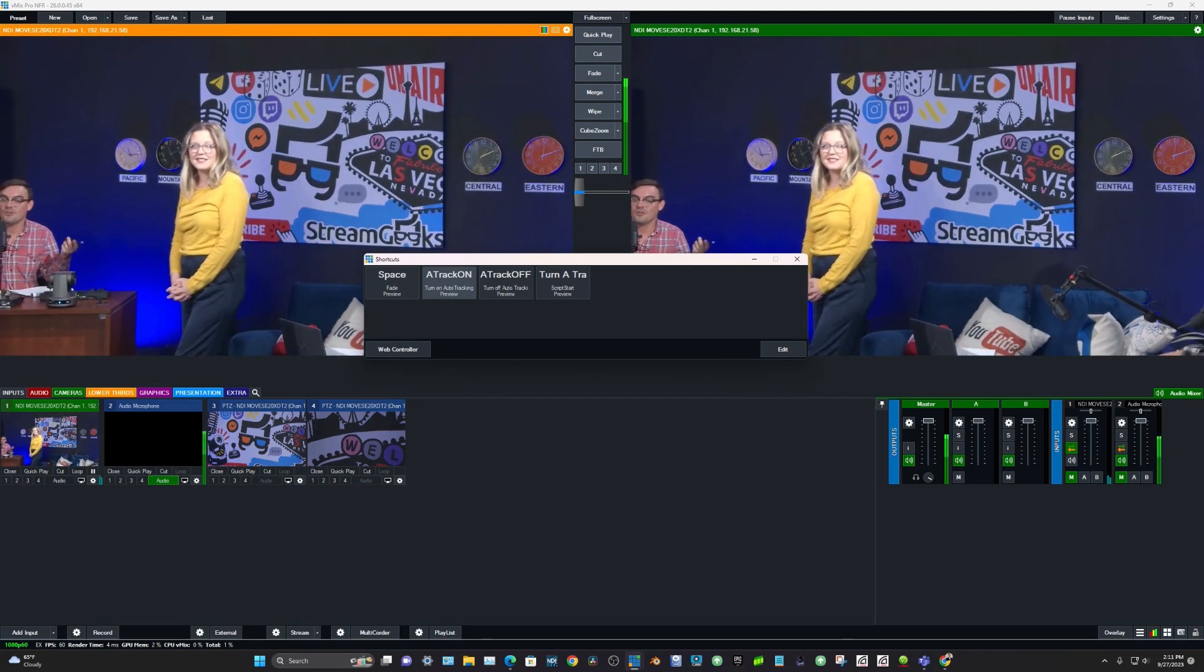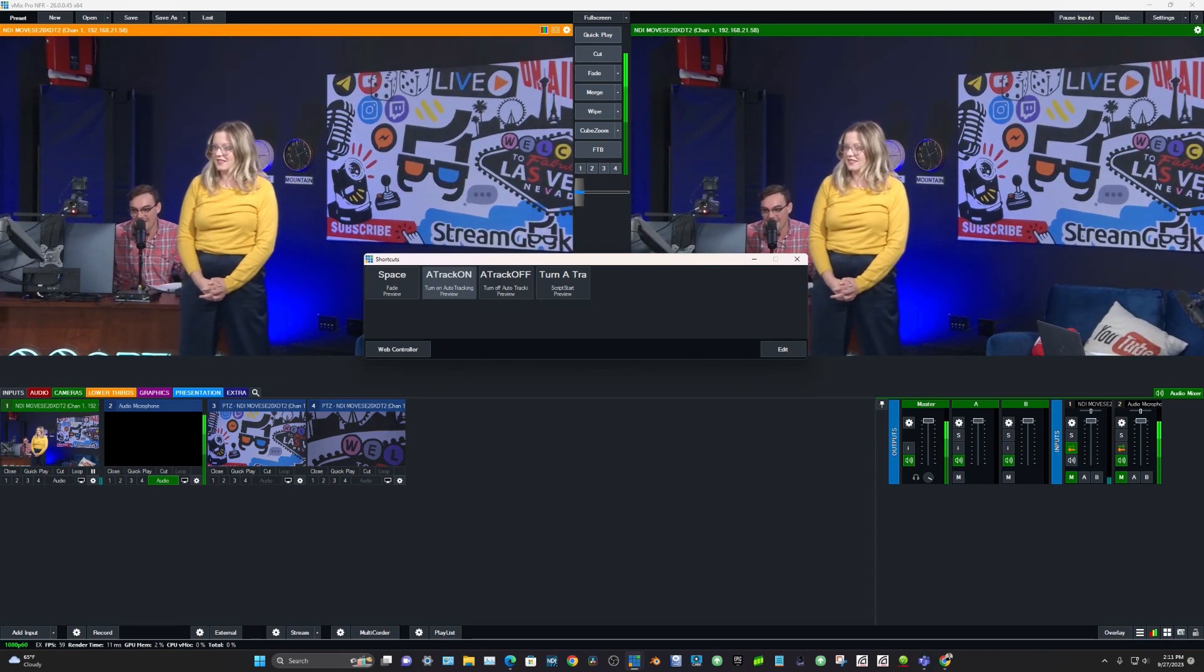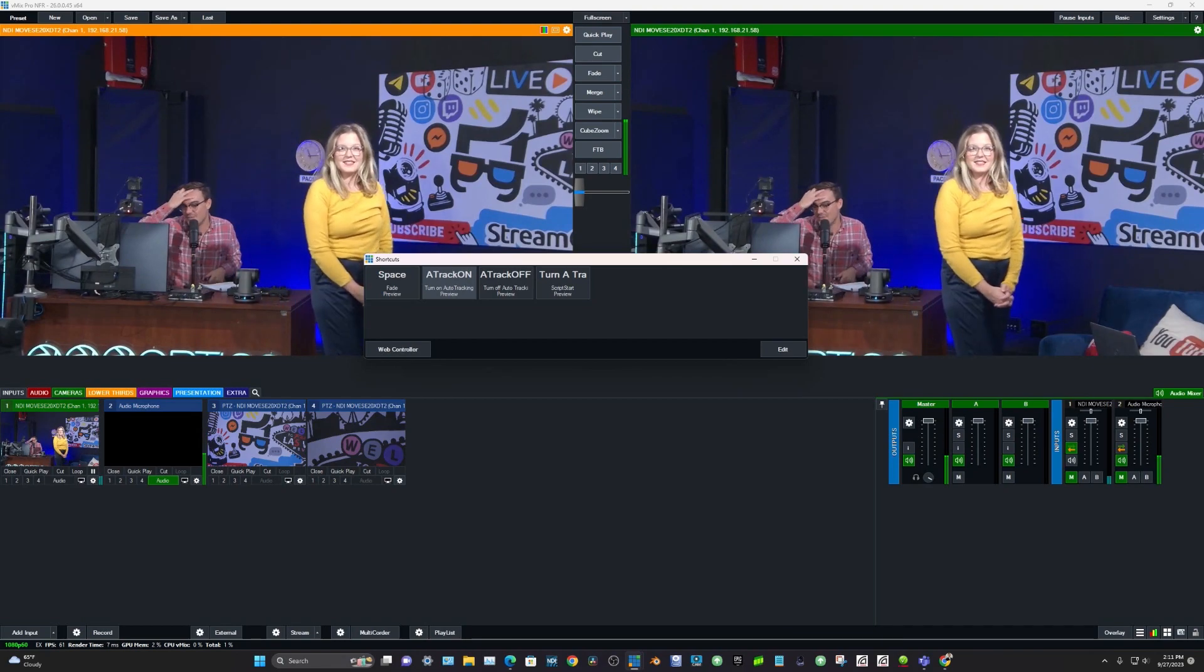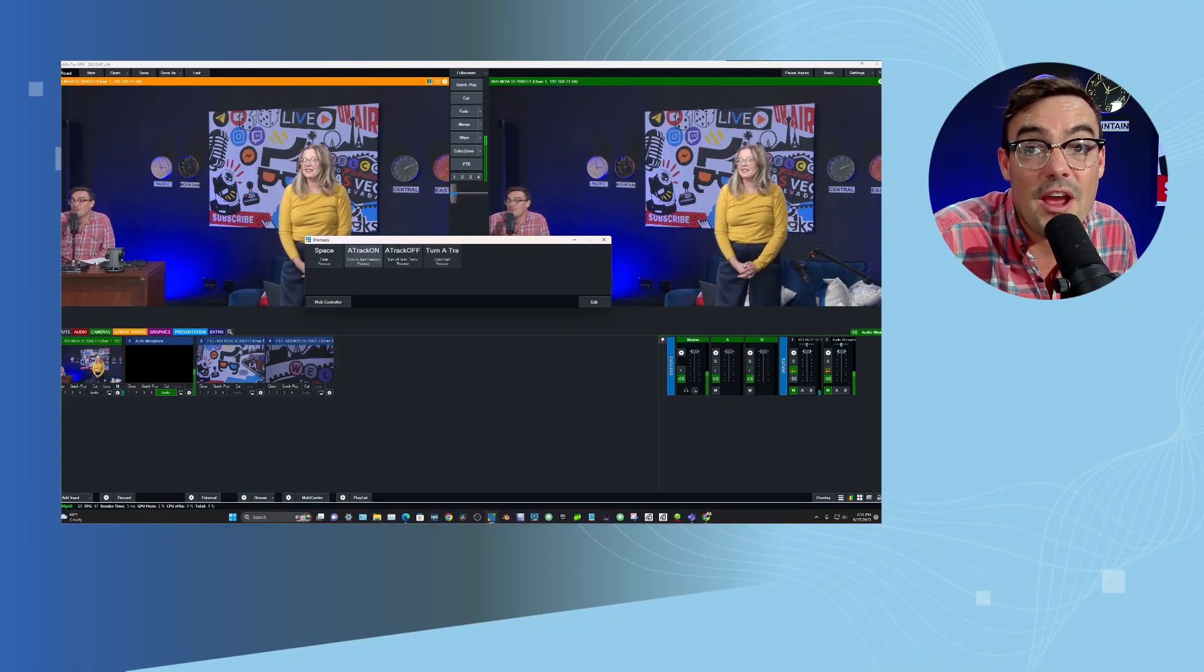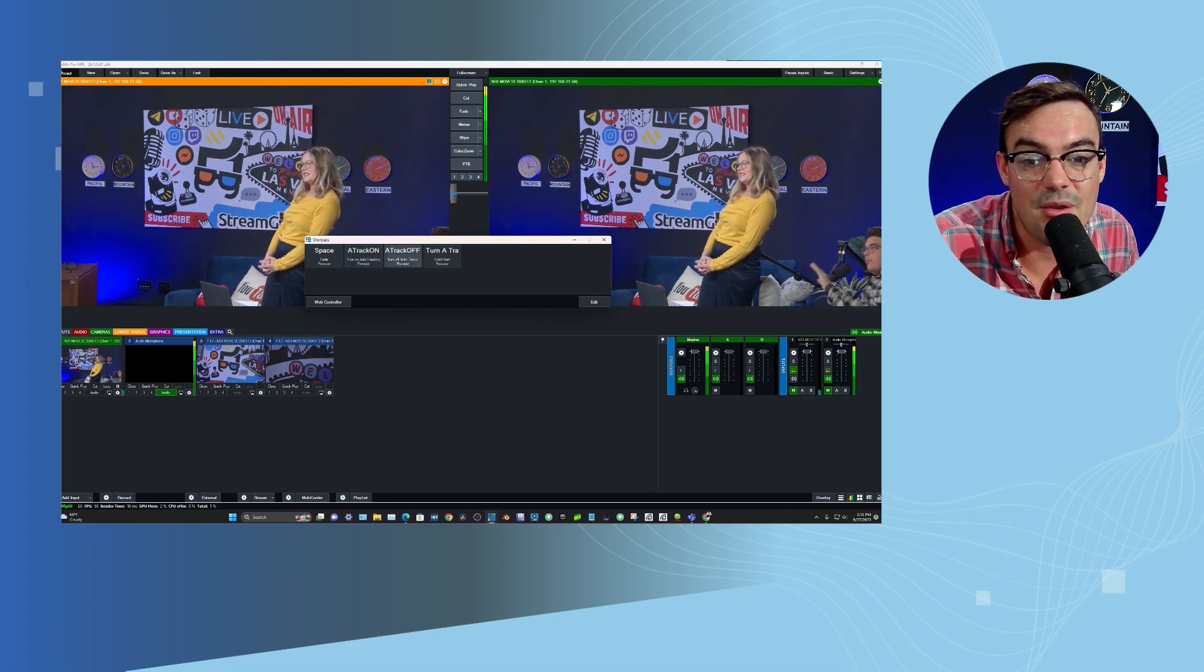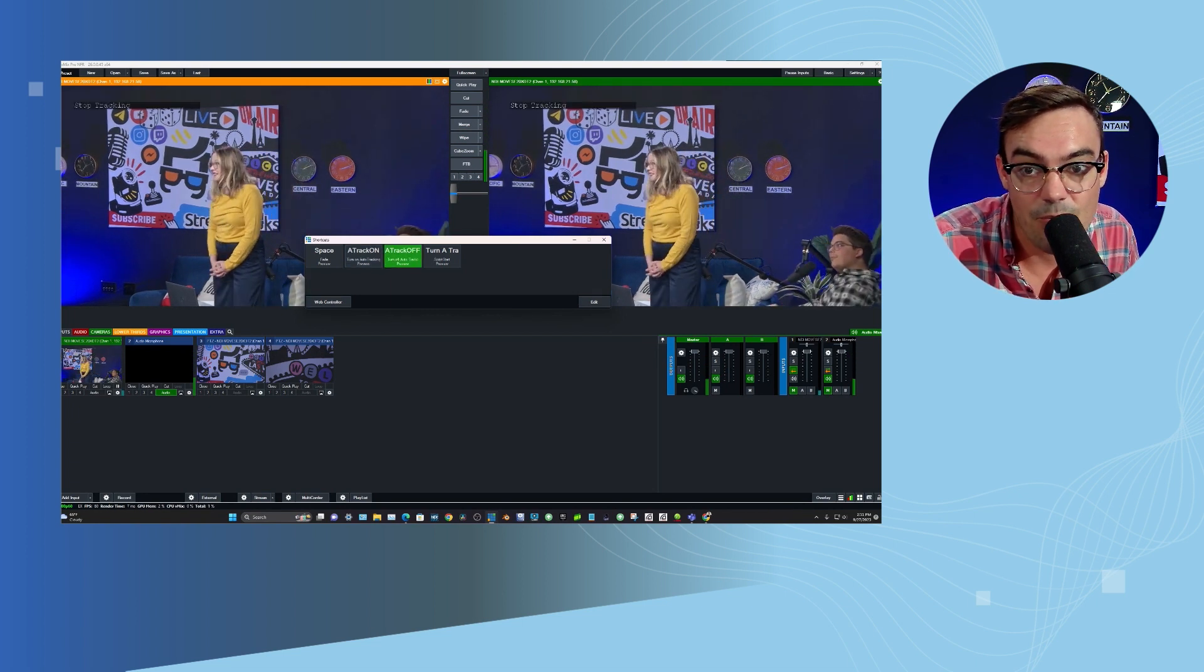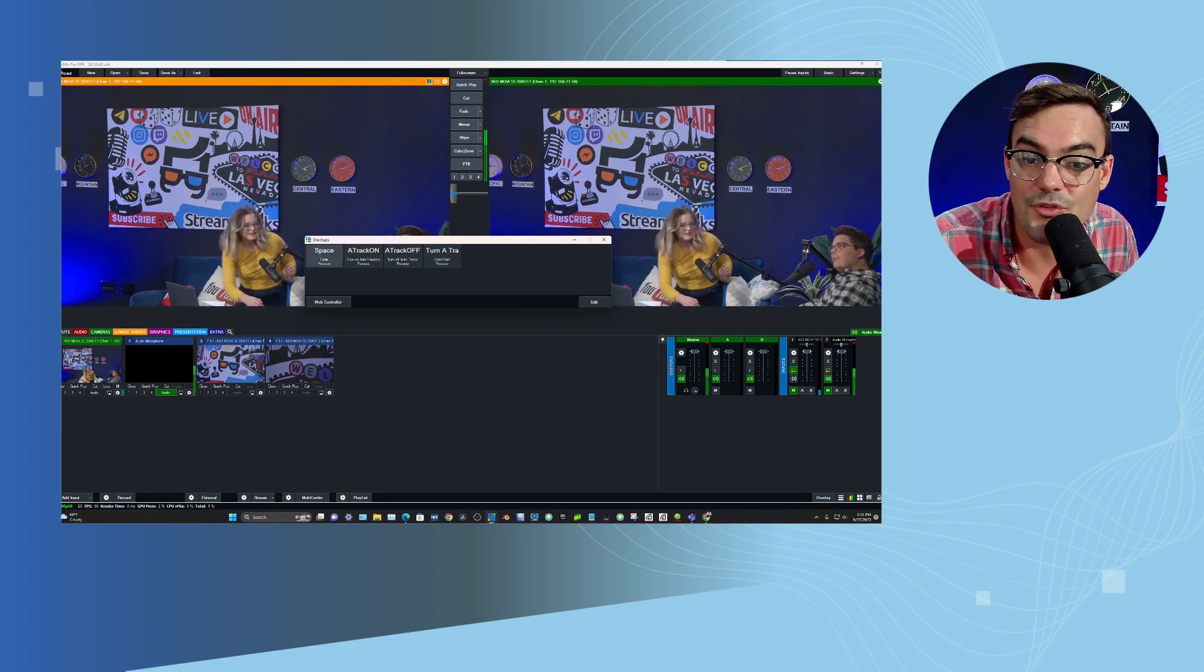And it should automatically frame you in the scene and start auto tracking you. So we just turned on auto tracking with vMix. Thank you to our engineers for helping me with those scripts because it wasn't easy, obviously. But auto tracking was just turned on with vMix. Pretty cool. Now let's say we want to turn off auto tracking. Boom. Stop tracking. It stops tracking.